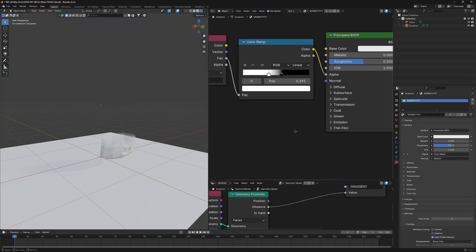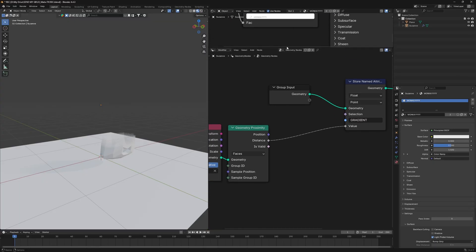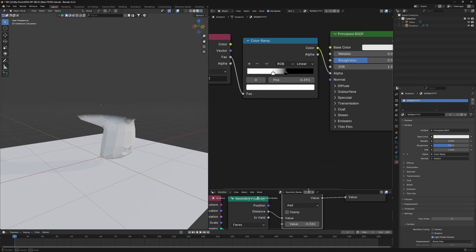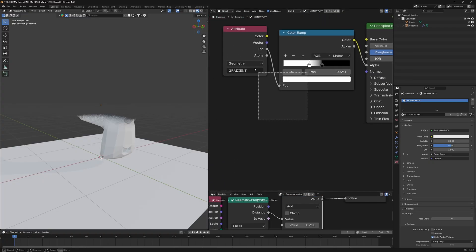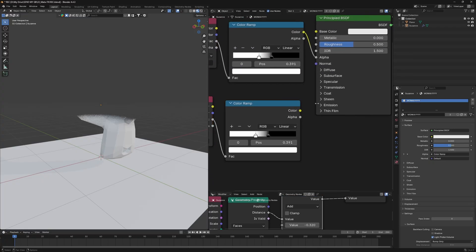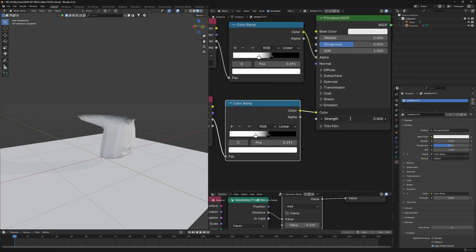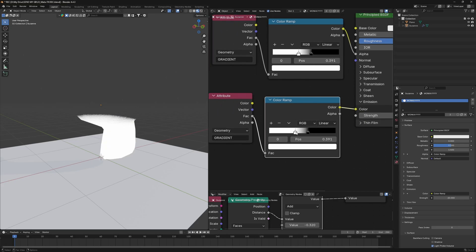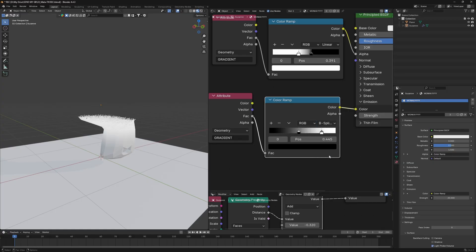To animate it, go back to the geometry nodes and add a Math node just after the Geometry Proximity — changing its value will animate the effect. Another tip: duplicate those two nodes in the shader editor, plug them into the emission section, and set the strength to 10. Flip the color ramp as well to get a sketch glow.